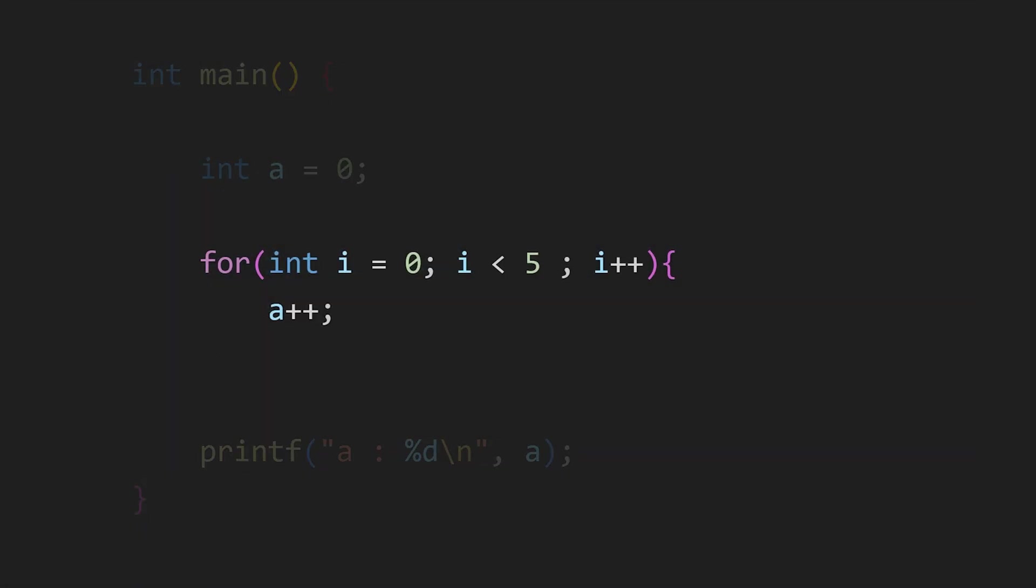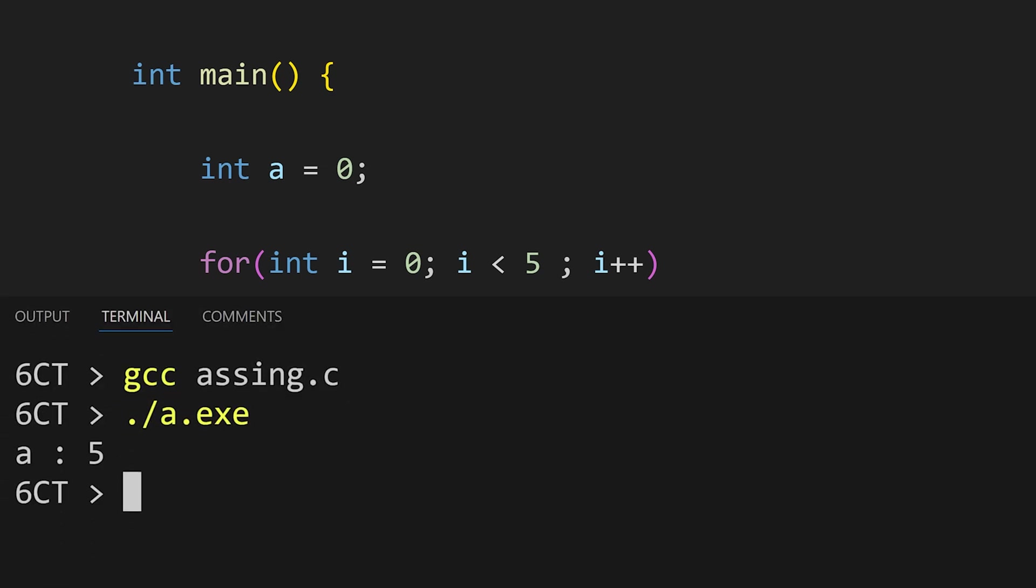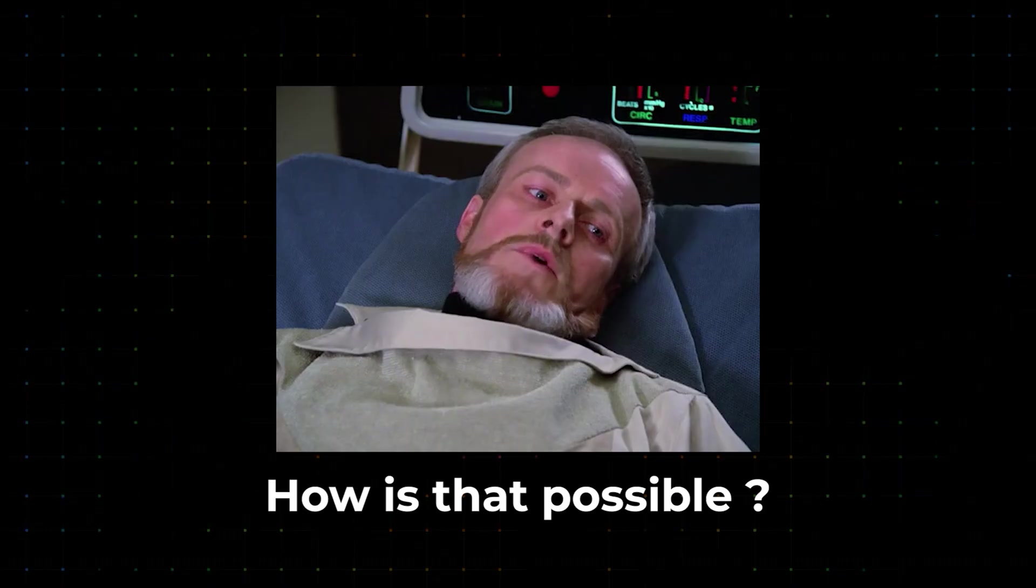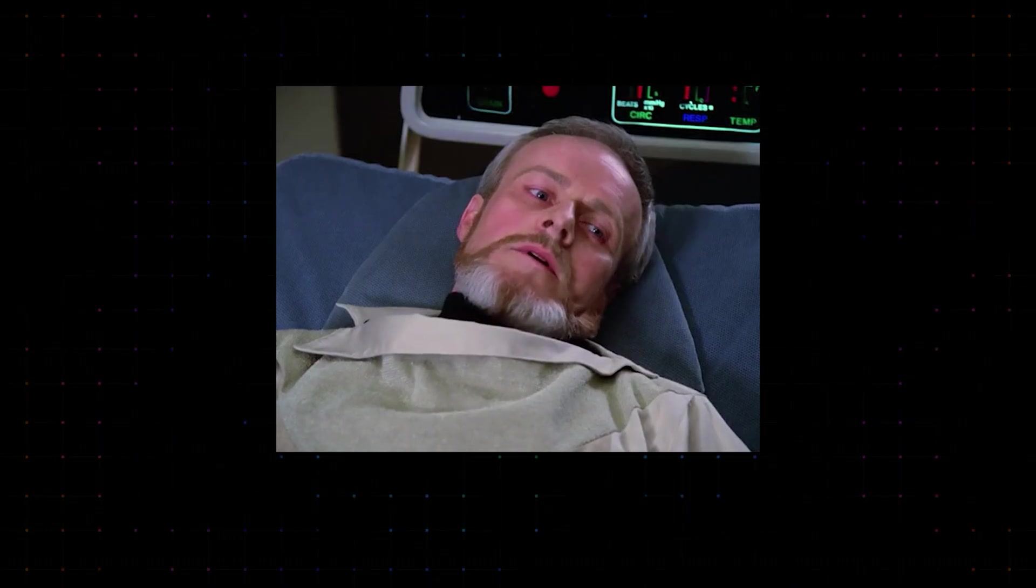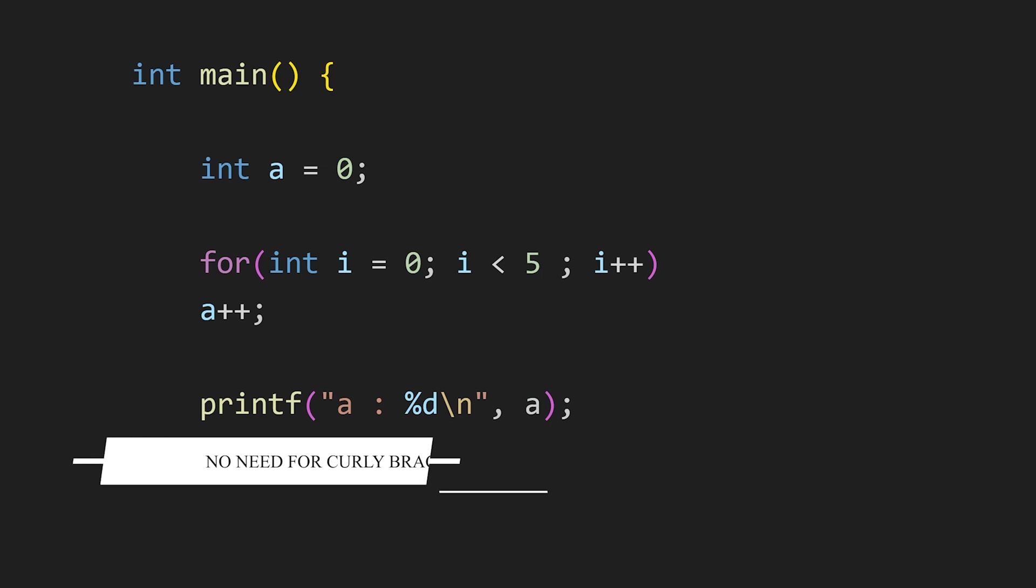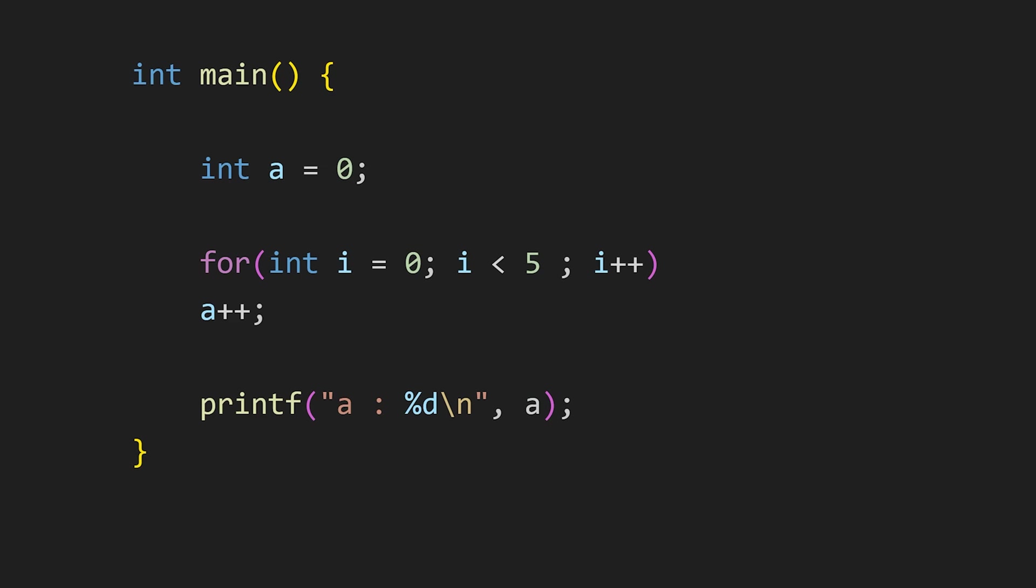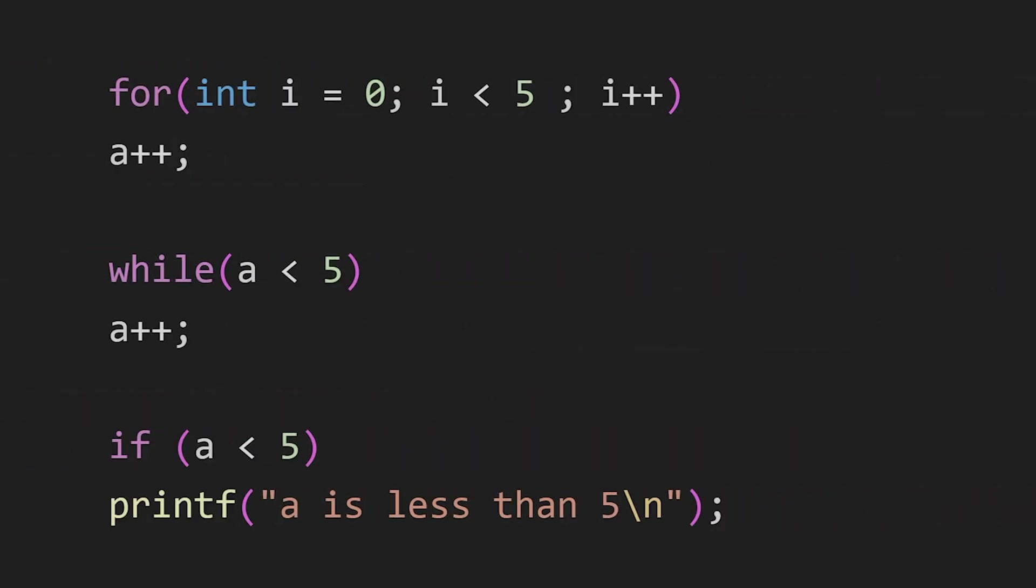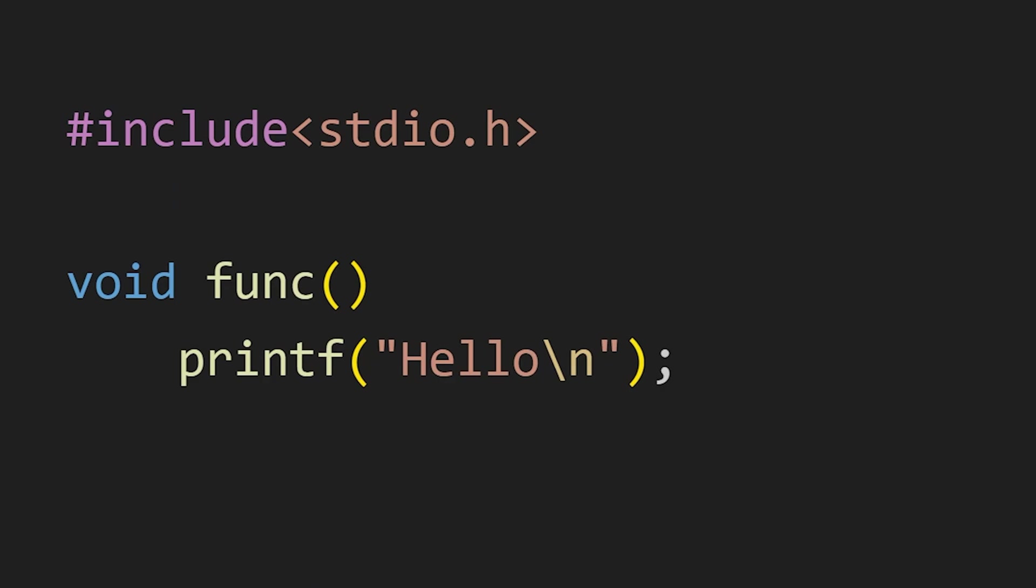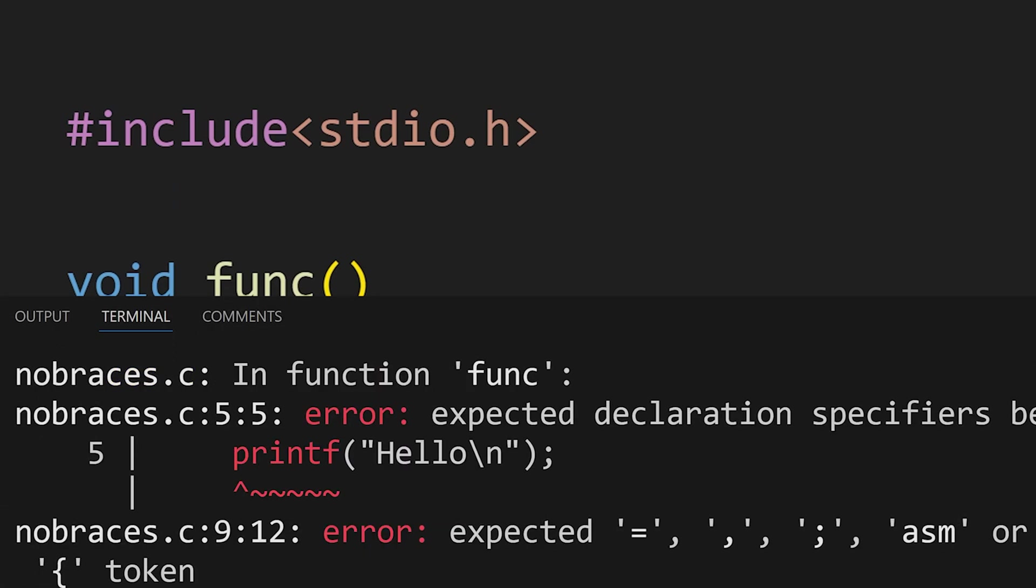Now, if I remove these curly braces and also the indentation, then also this code will work perfectly fine. Turns out, when there is only one statement in the curly braces, you can simply omit it and it will still work correctly. This applies not just to for loops but also to while loops and if statements. But it does not work for functions and that makes sense.